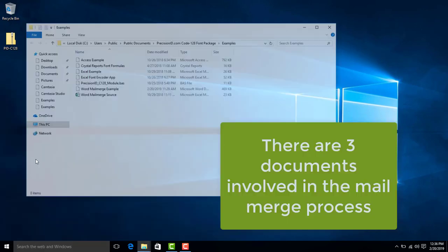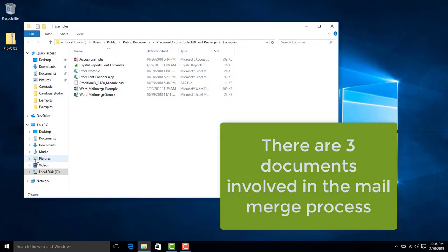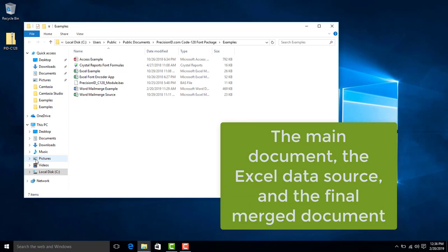There are three documents involved in the mail merge process: the main document, the Excel data source, and the final merge document.